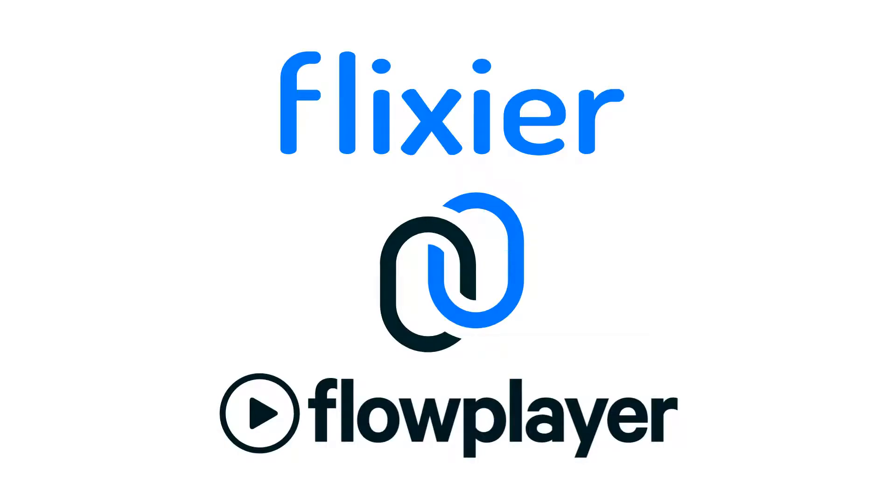Welcome! We've been working closely with the Flowplayer team to develop a new integration for Flixier. Here's how it works.